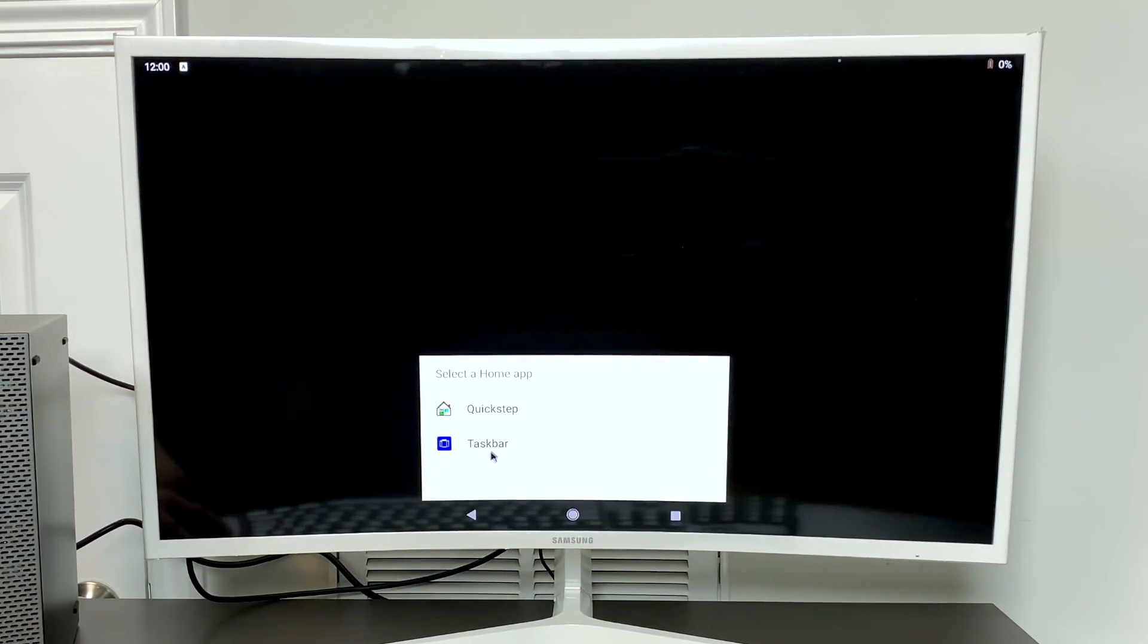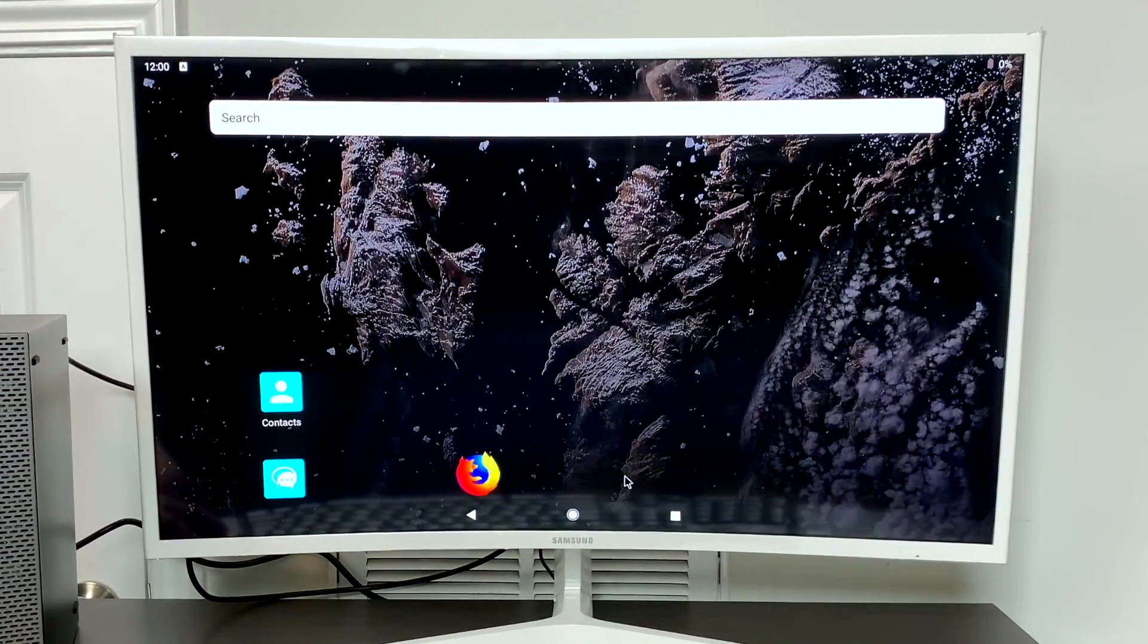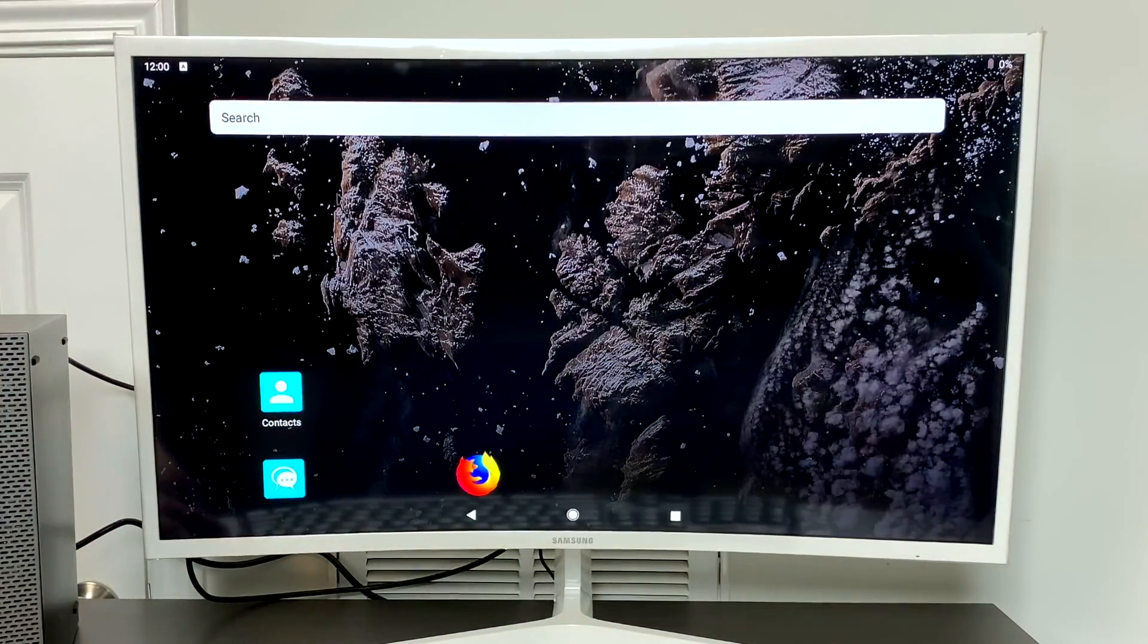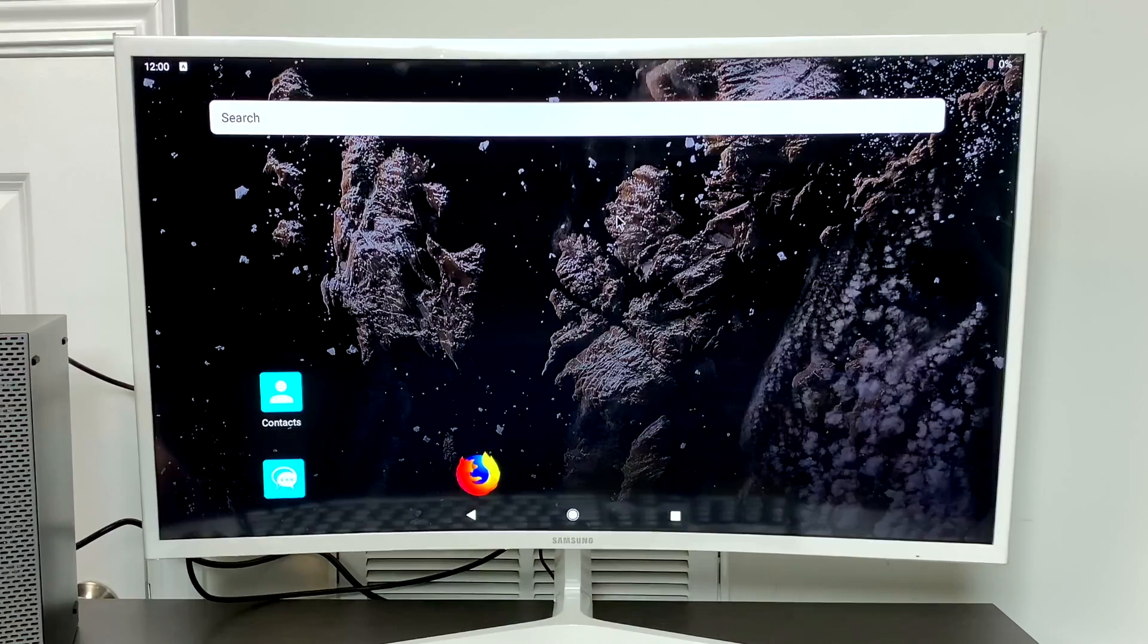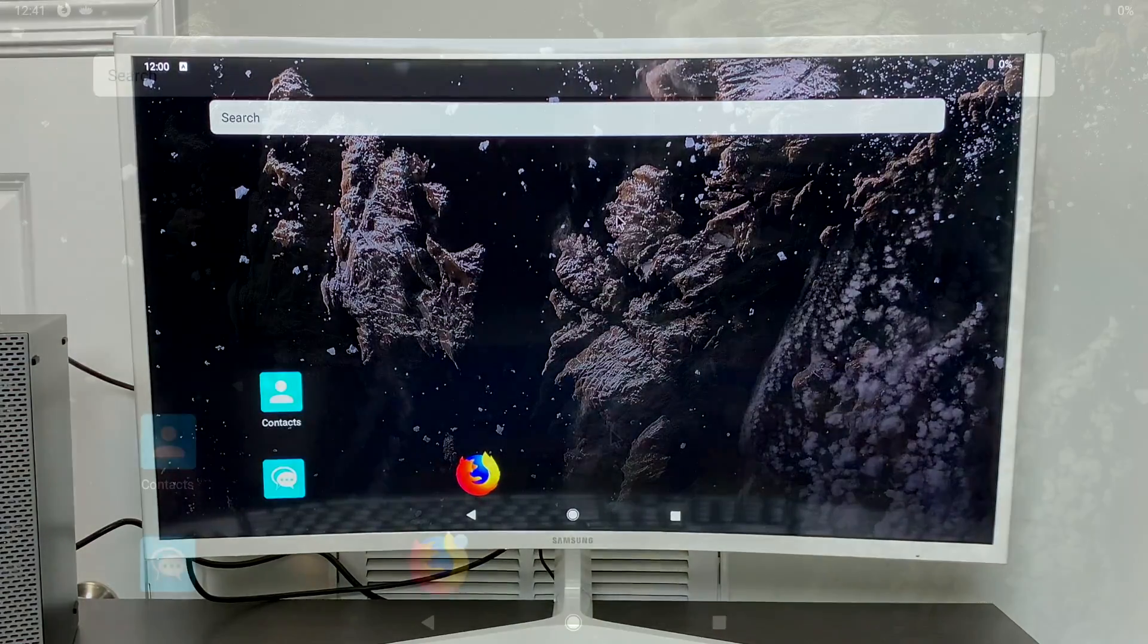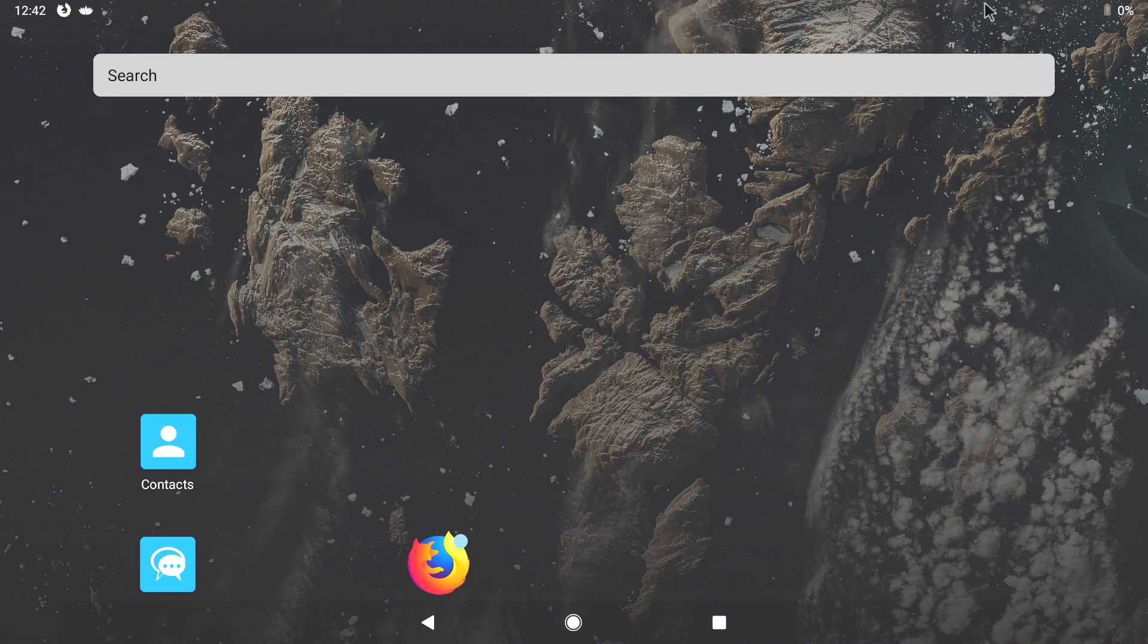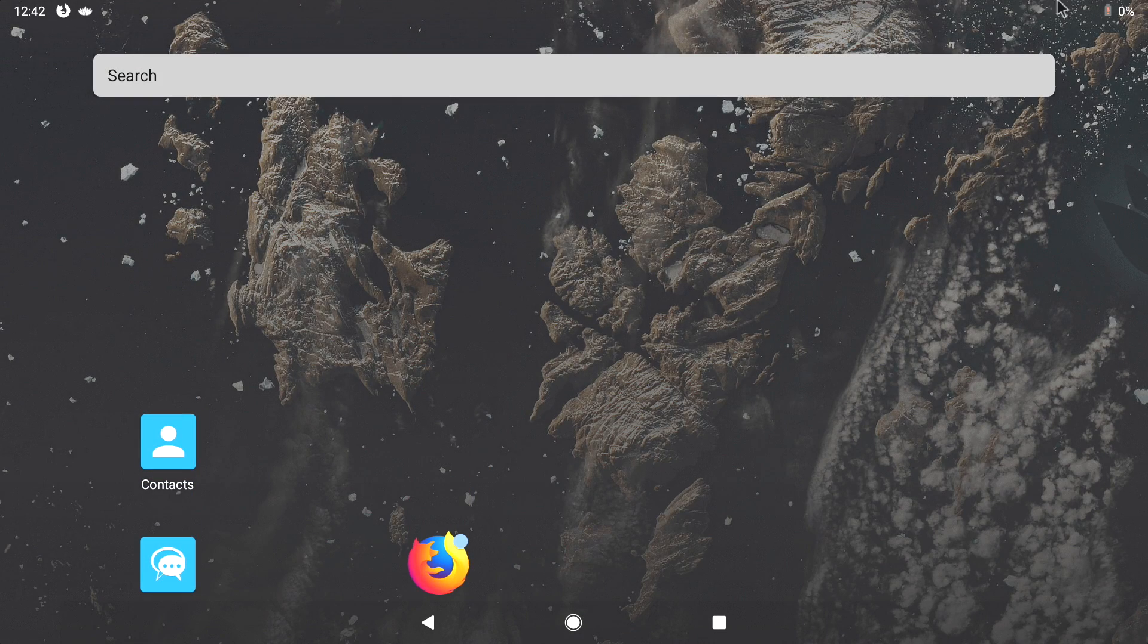So we're now running Bliss OS on our PC from a hard drive. I'm just going to choose Quick Step. You can choose Taskbar if you'd like to, and that's pretty much it. I'm going to go ahead and reconnect this to my screen capture device so I can get a better picture for you. I'm going to go over setting up Wi-Fi and downloading Aptoid. So if you've ever used an Android phone or tablet, you should get the hang of this pretty quickly. I'm just going to go over setting up Wi-Fi and installing Aptoid since we don't have Google Play pre-installed in Bliss OS.